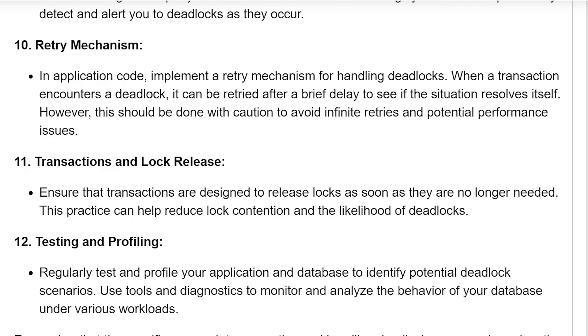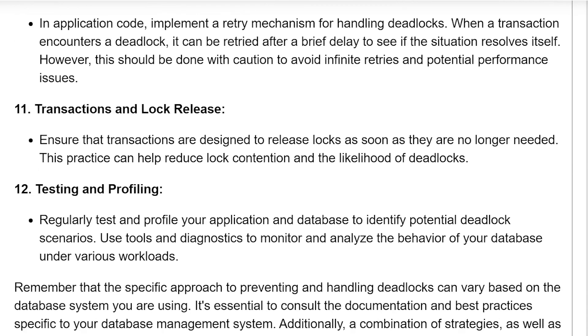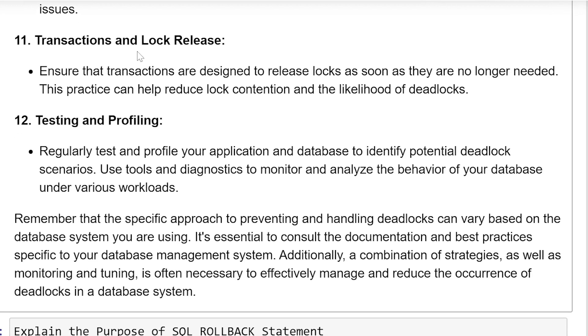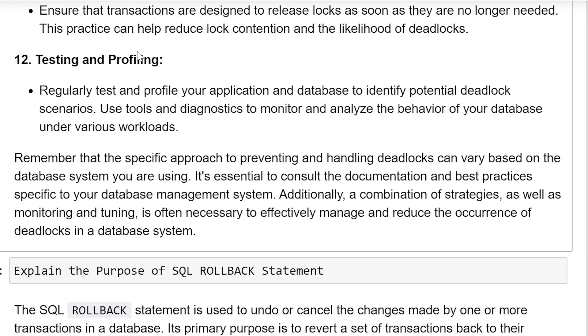Transaction and lock releases: ensure that transactions are designed to release locks as soon as they are no longer needed. This practice can help reduce lock contention and the likelihood of deadlocks.